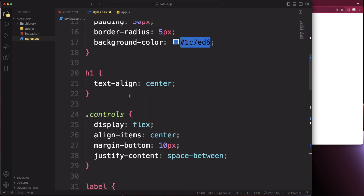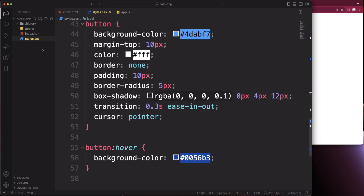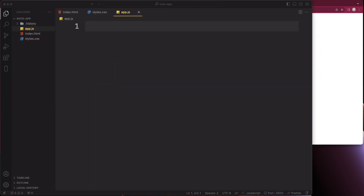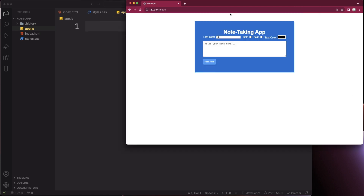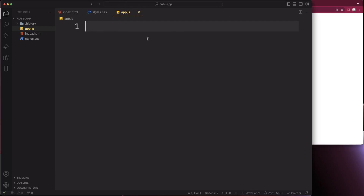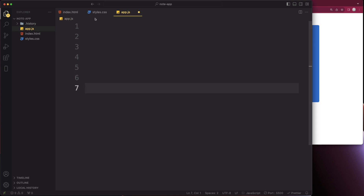Now let's head over to the JavaScript. It's going to be about 150 lines. It's longer because we're adding font size, italic mode, and color-changing functionality. I'll try my best to explain all of the functions we're about to create.